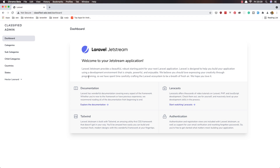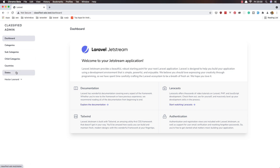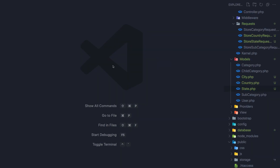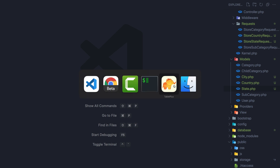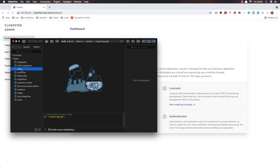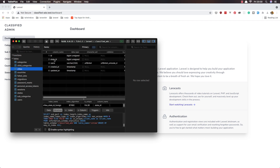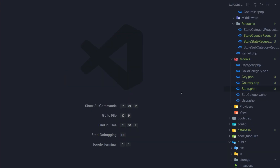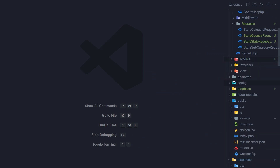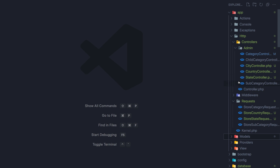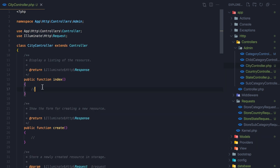Hello my friends, welcome again. Here we are in the dashboard. We are done with categories, subcategories, child categories, countries, and states. Now it's time to work with the cities. I'm going to open VS Code and Table Plus. In the cities table we have state ID and the name, and here we have the city controller with the index method.